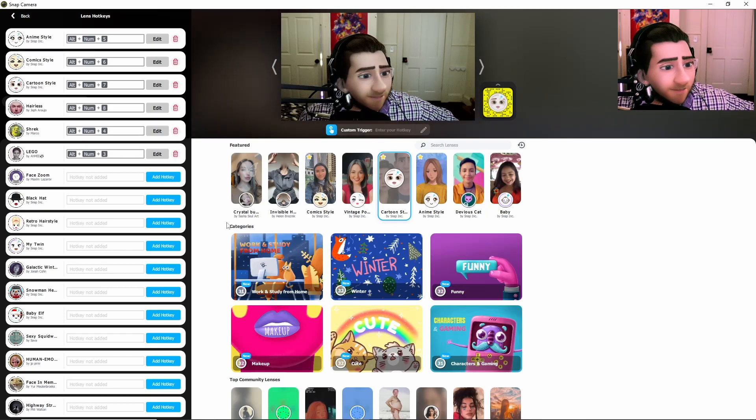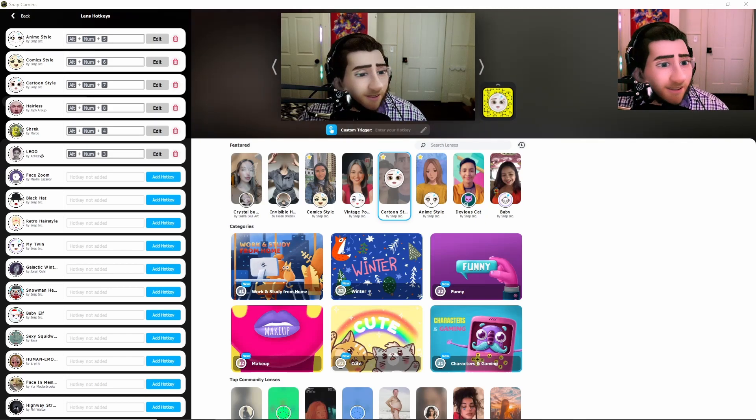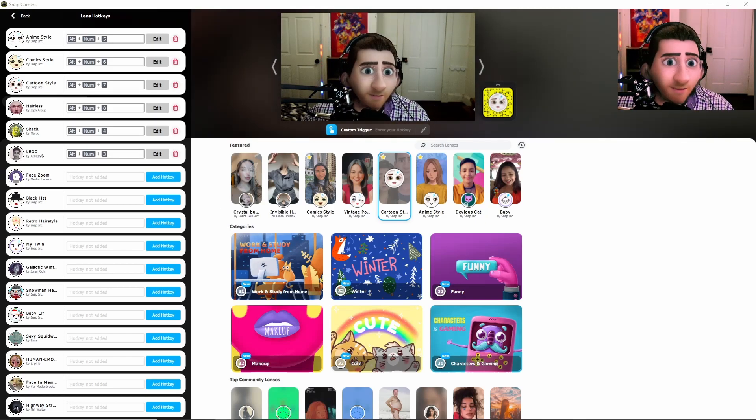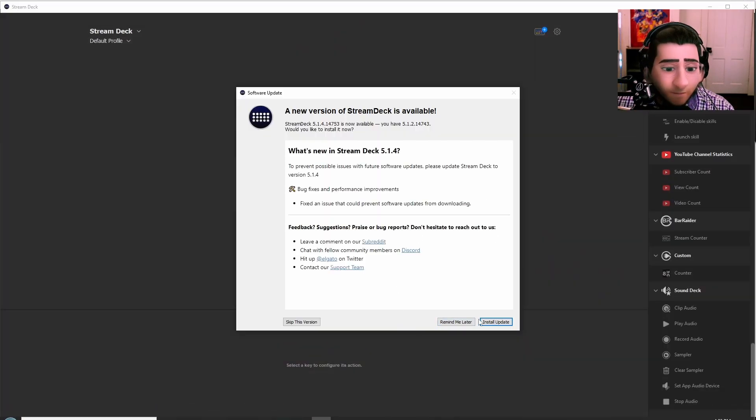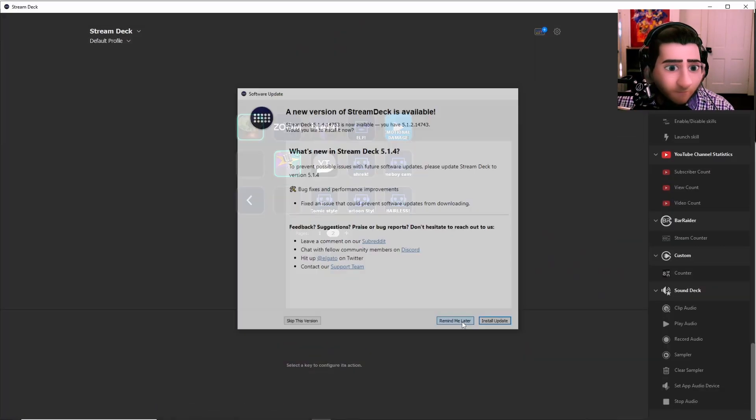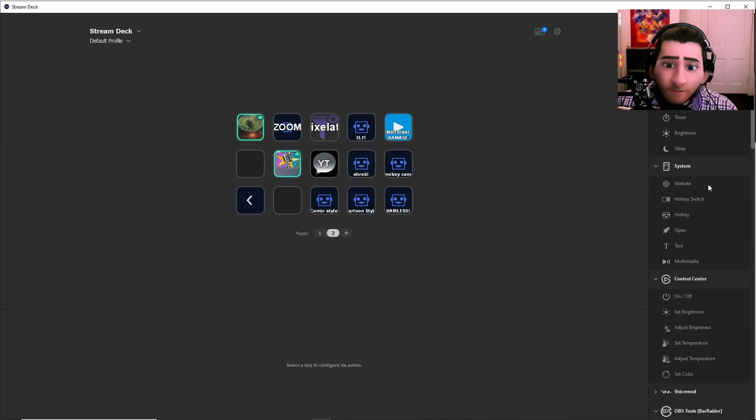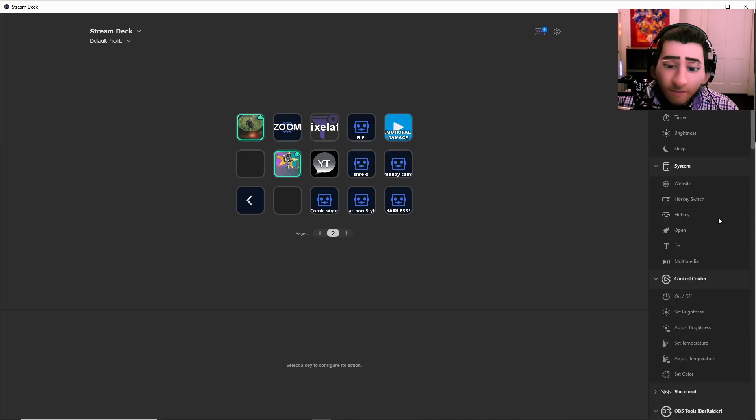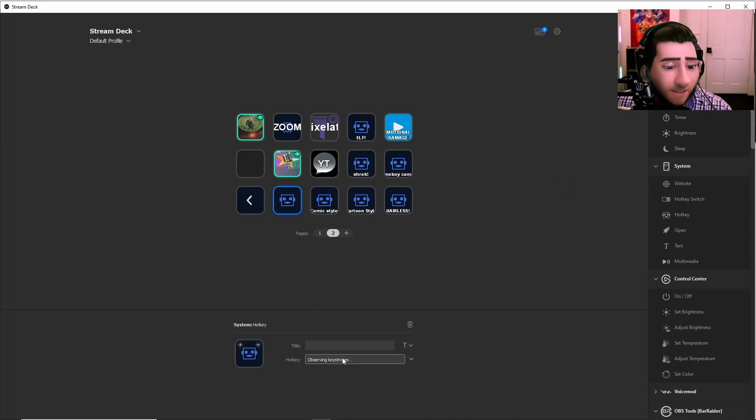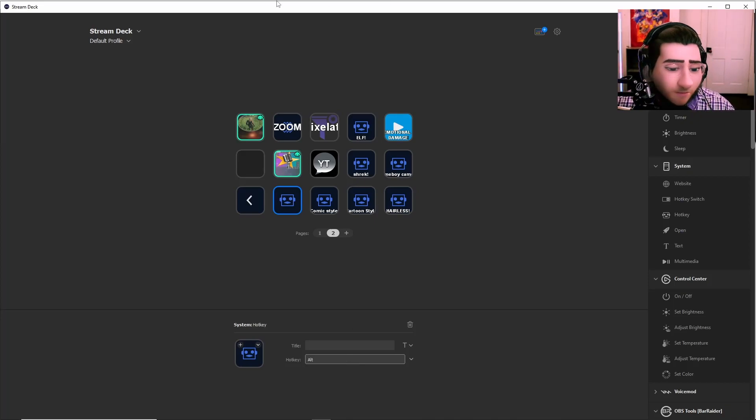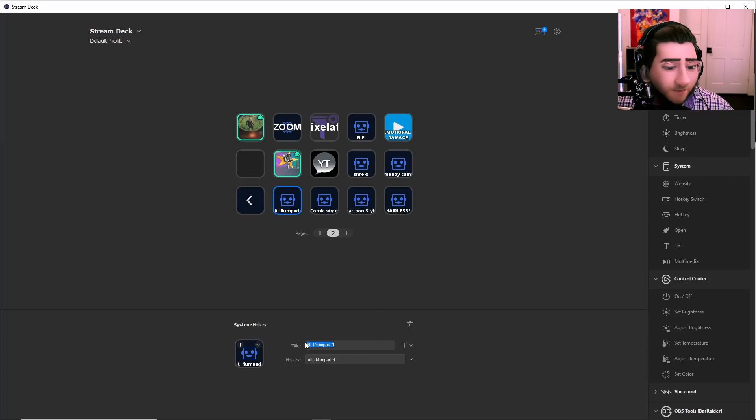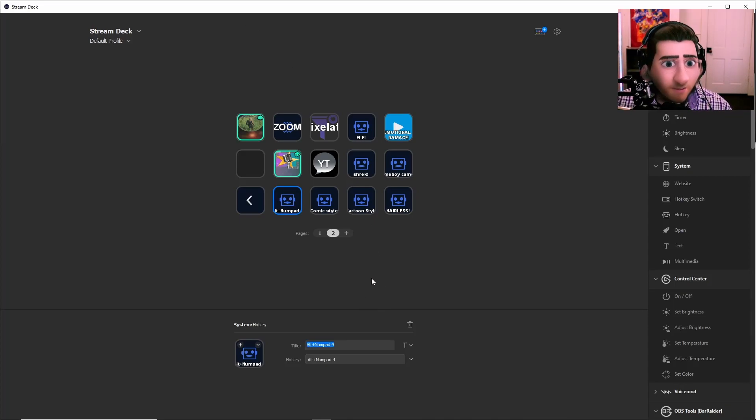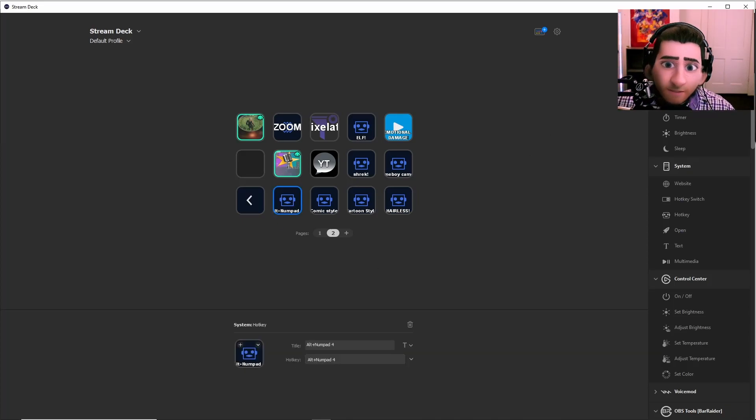So after this, the way that you can incorporate this into Stream Deck is actually going into your Stream Deck, and then you will just add a hotkey from your system for that actual hotkey. So, you know, alt plus number four, and then just name it whatever title. You can even take a picture of the filter just so that you don't forget. And then that's how you add it to your Stream Deck. Simple, right?